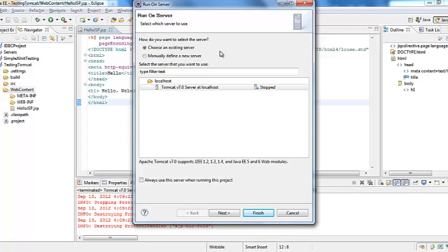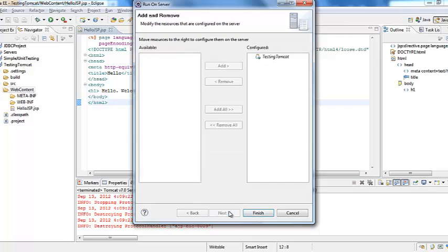I would like to choose the existing one because I would like to test the Tomcat 7 that I did set up. So I would select the Tomcat 7. And then click next.